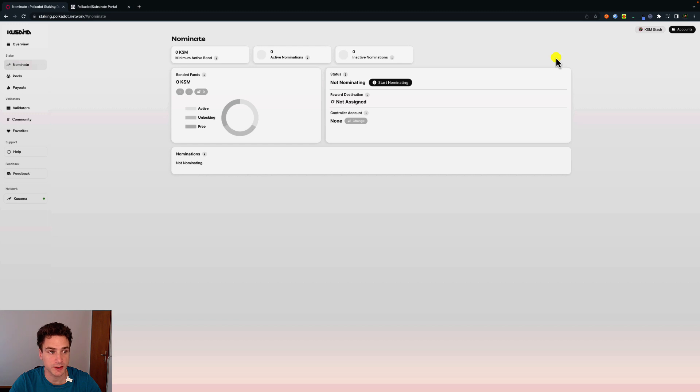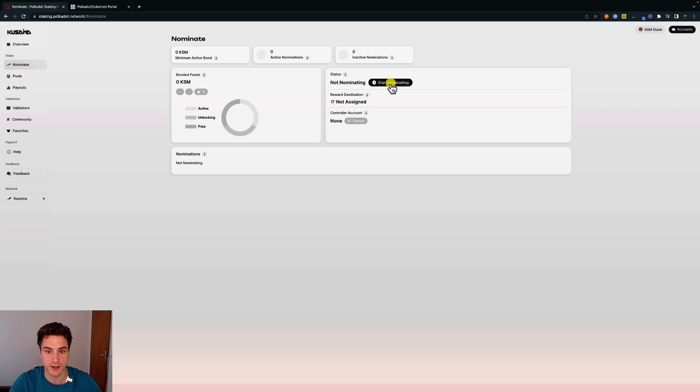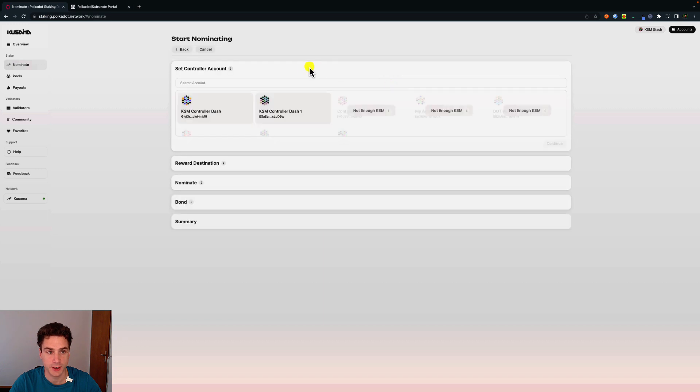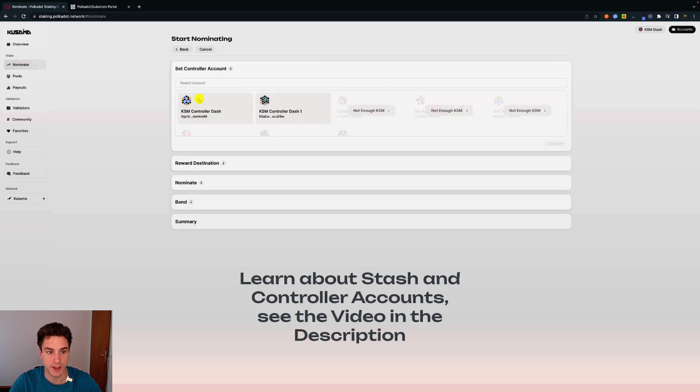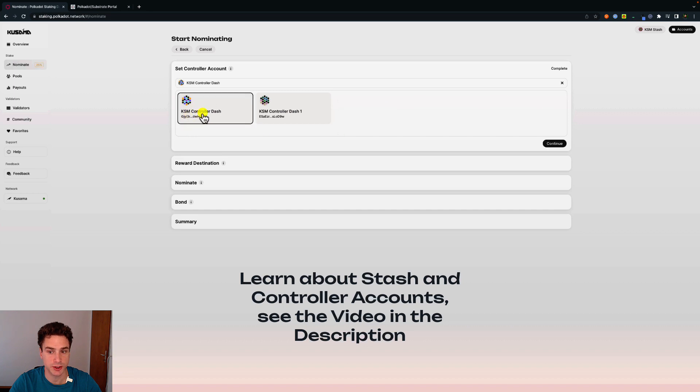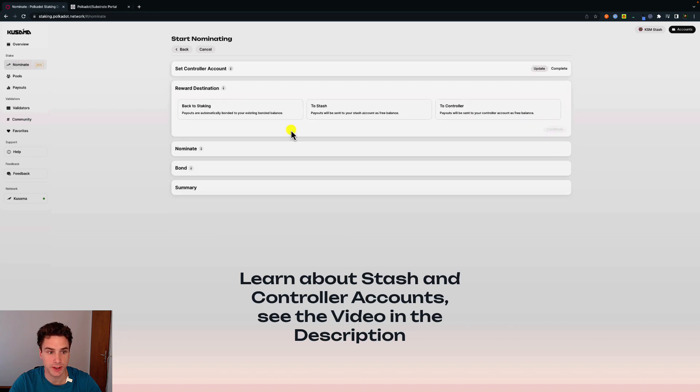To start nominating, we are already on the nominate menu here. Go on start nominating. You will have to select an account. In this case, we select KSM controller. Click on continue.